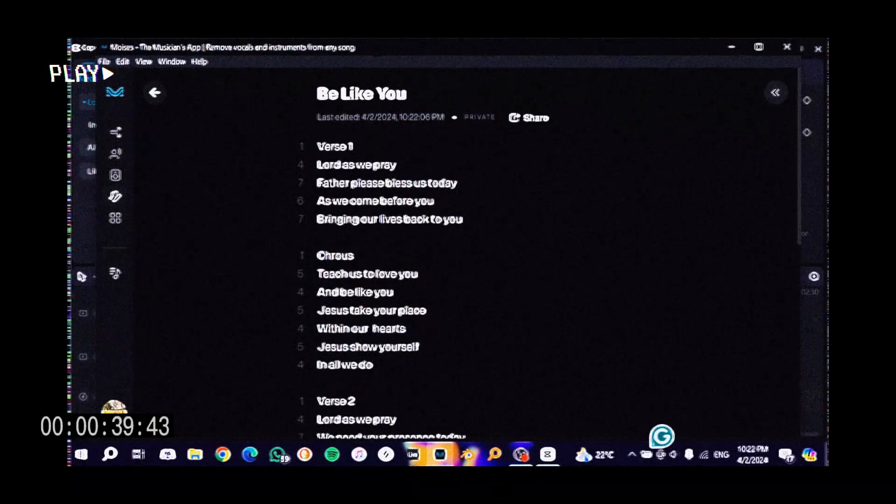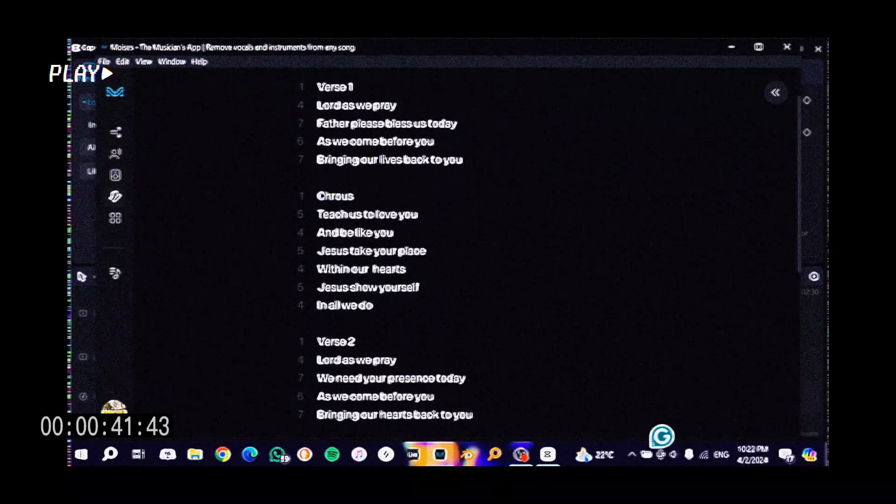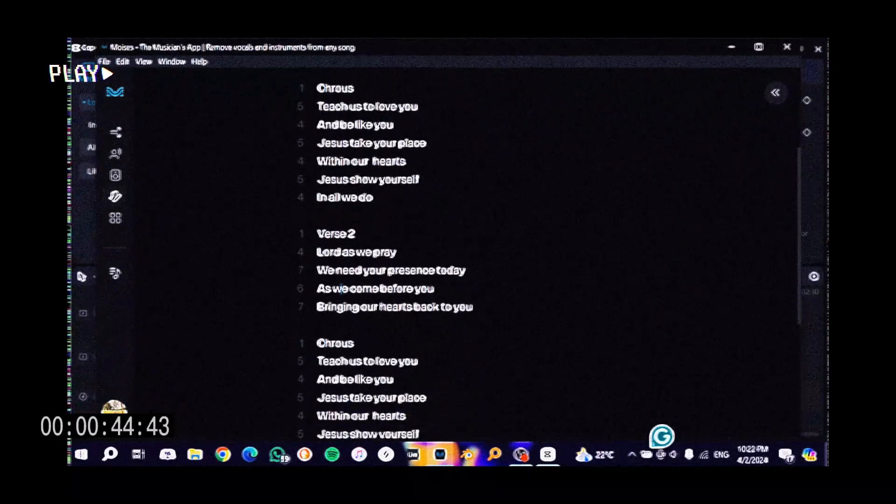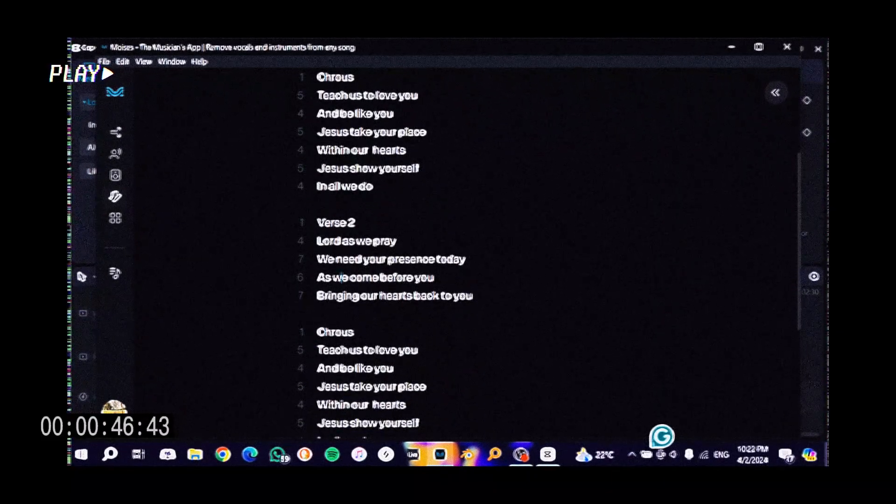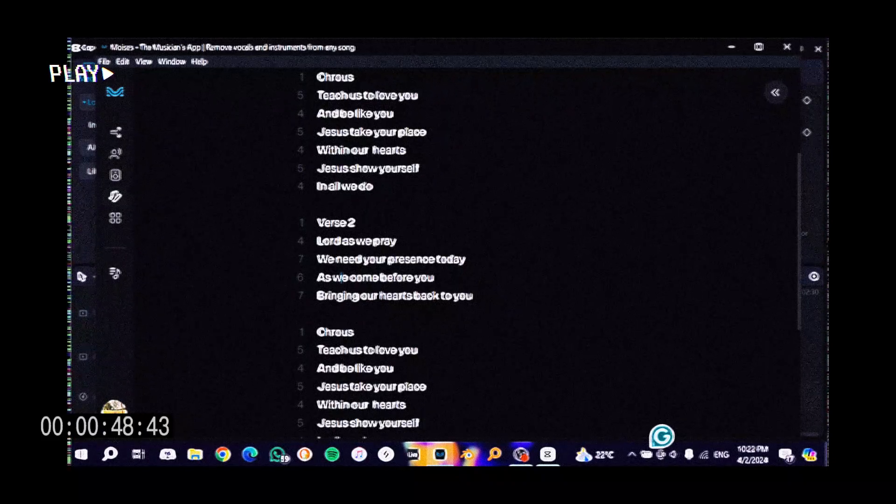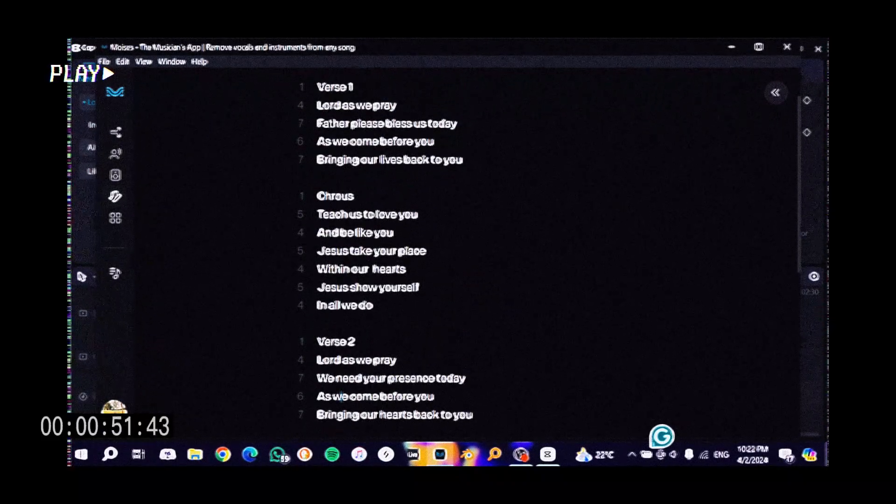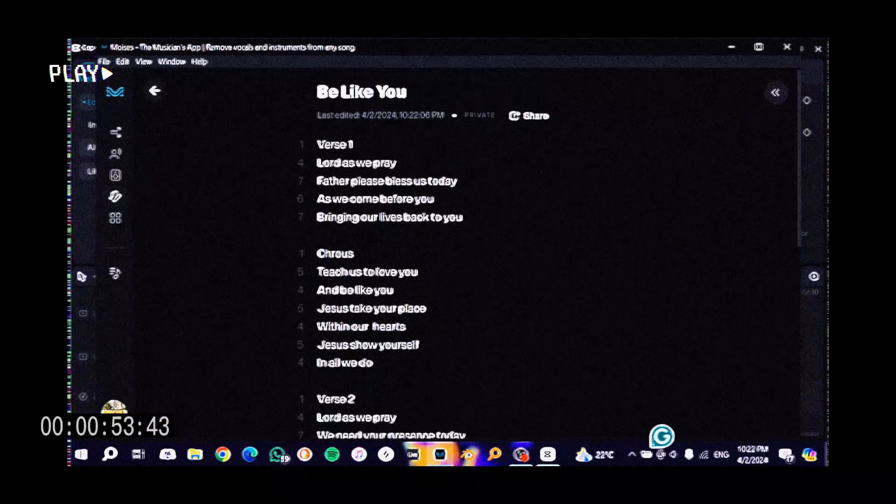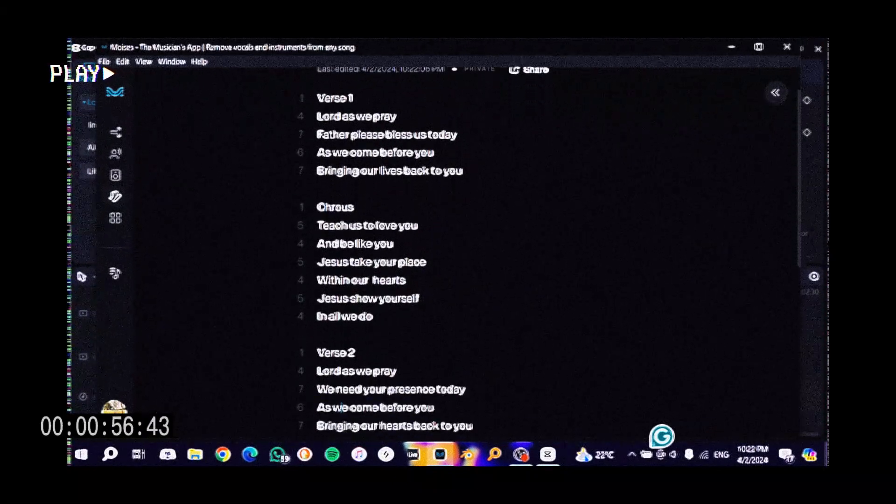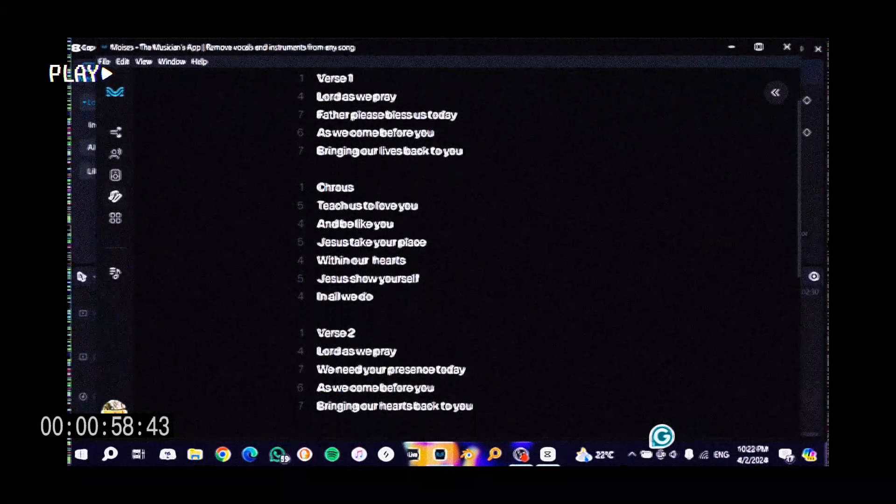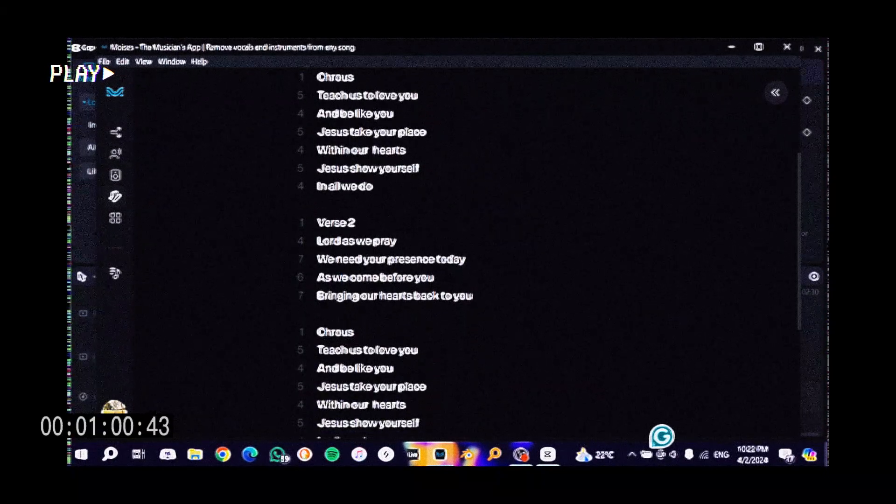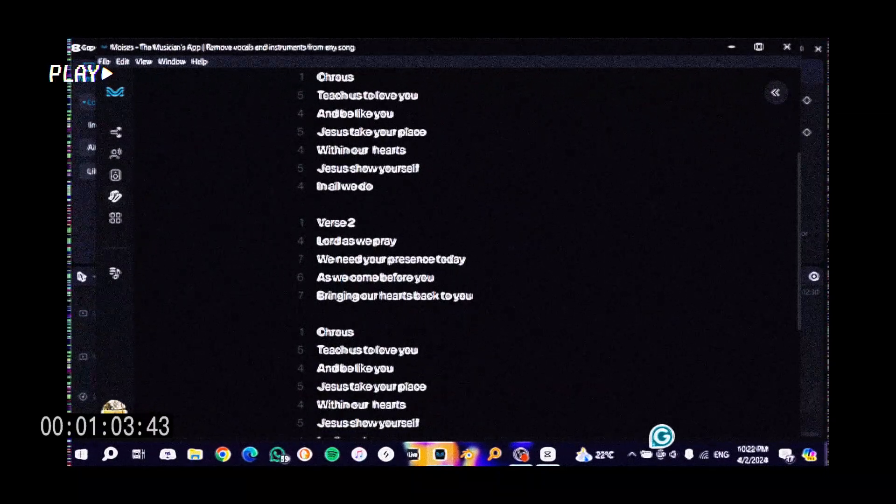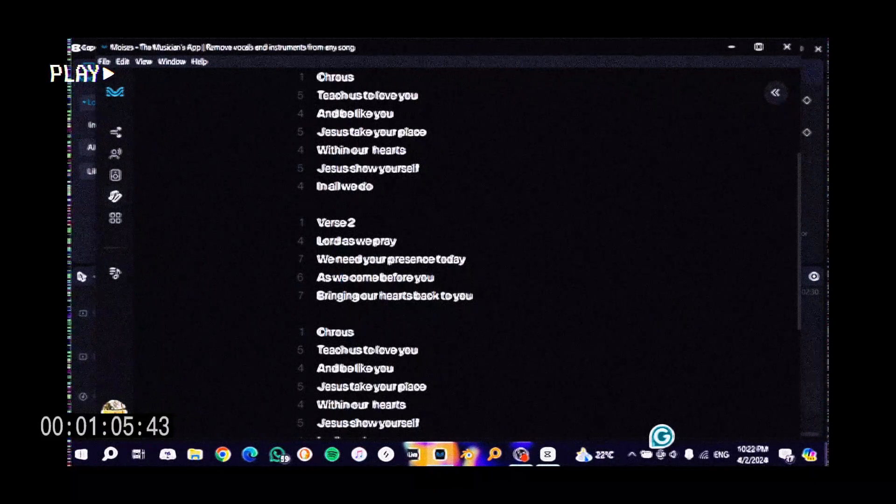Then I went on to start writing the song. I think I started writing it from December 2022. But mostly the part that stood out in the chorus was a request because this song is initially like a prayer request of God to teach us how to love him and to be like him.